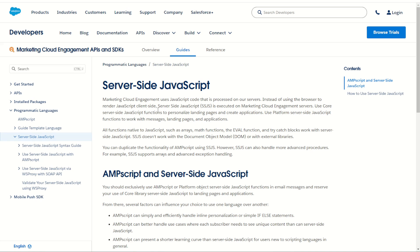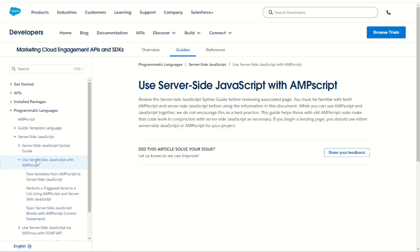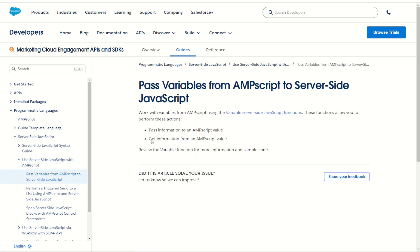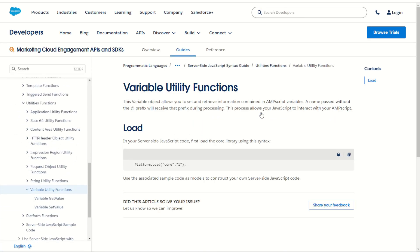We can find these functions for ourselves by jumping onto the server-side JavaScript documentation page. Under server-side JavaScript we'll find the use server-side JavaScript with AMPscript. We can expand this and see a bit more information about how we can pass values between the two. You can see here we can use the pass variables between function which gives us a link to documentation page for the server-side JavaScript utility functions, the variable get and set value.